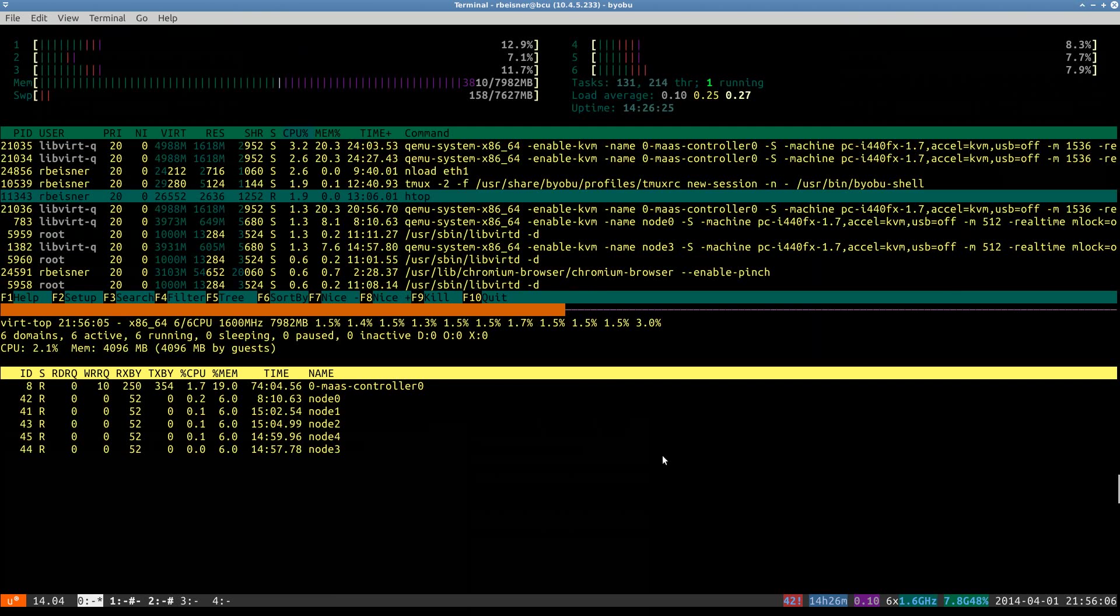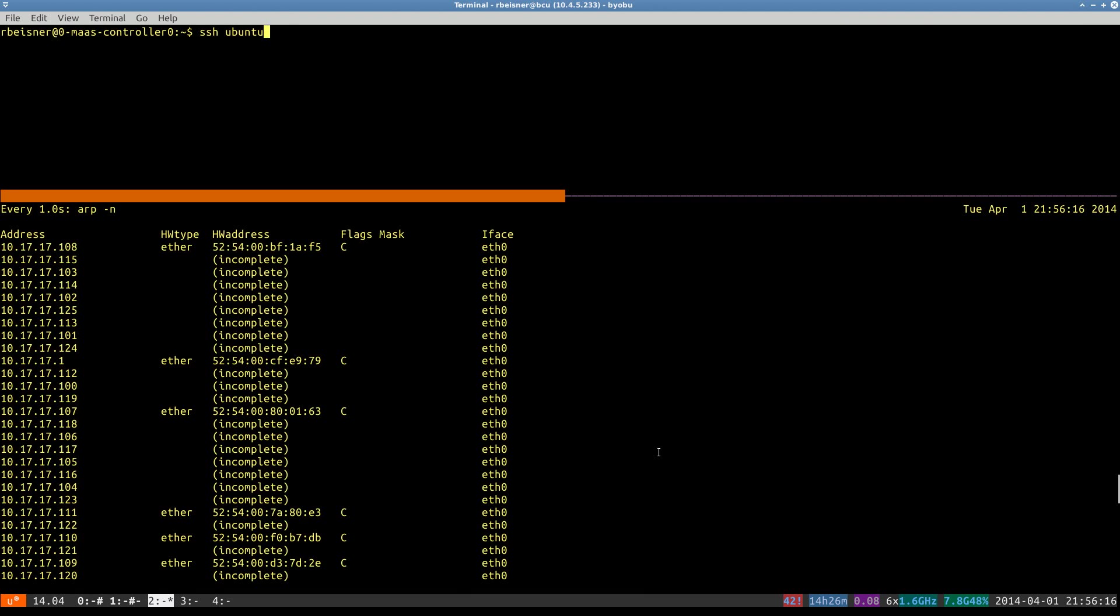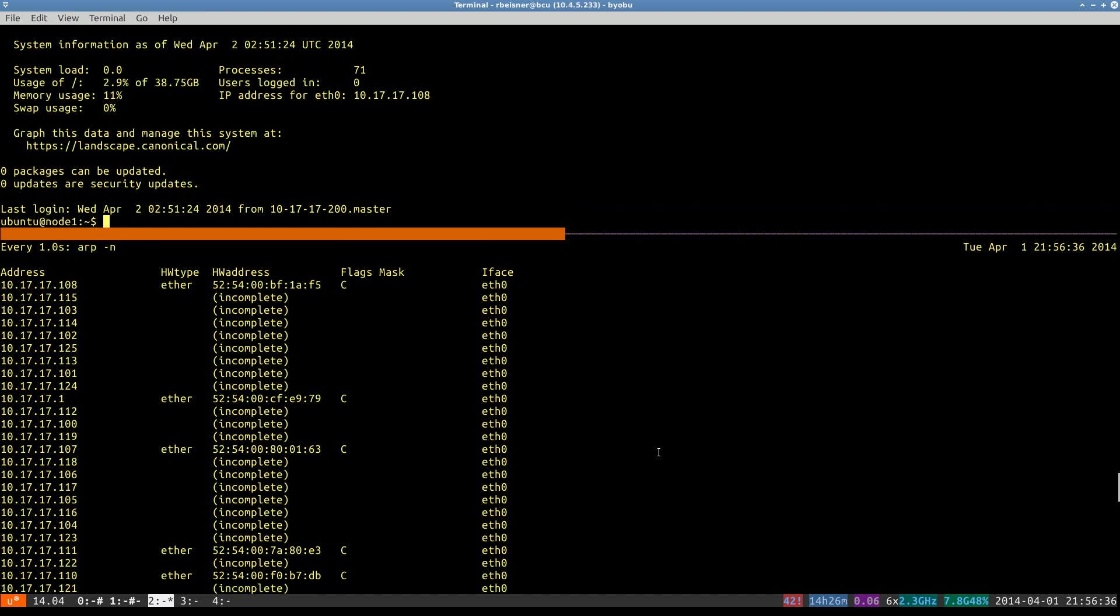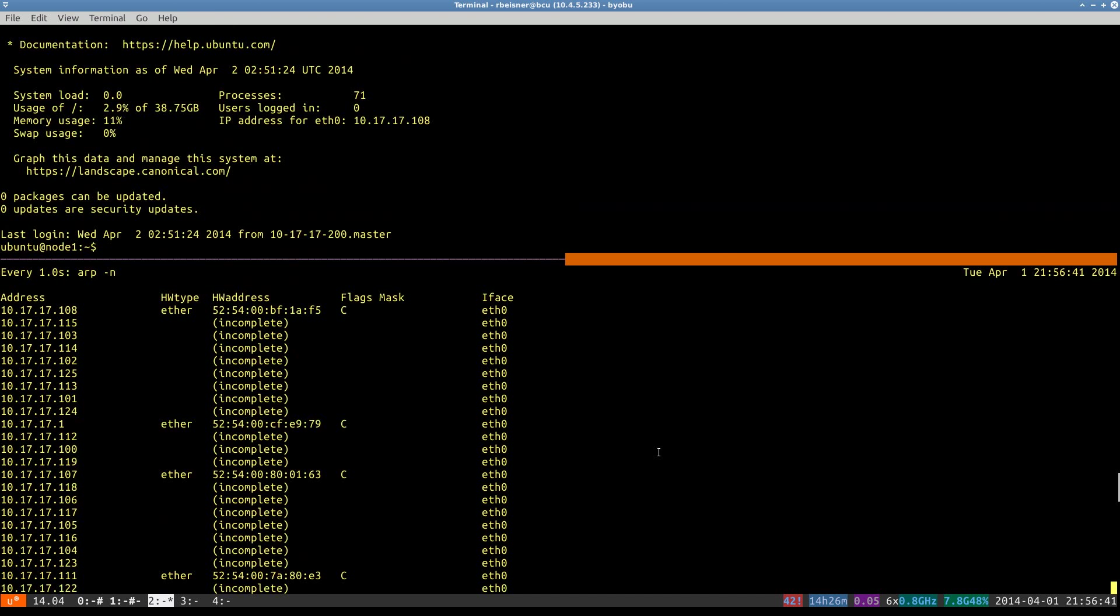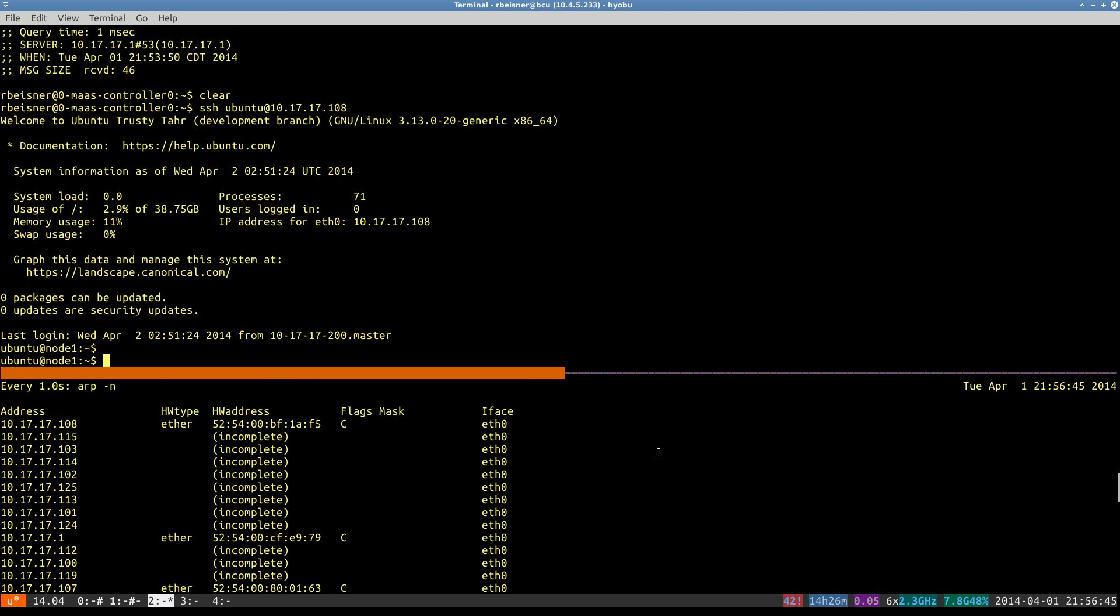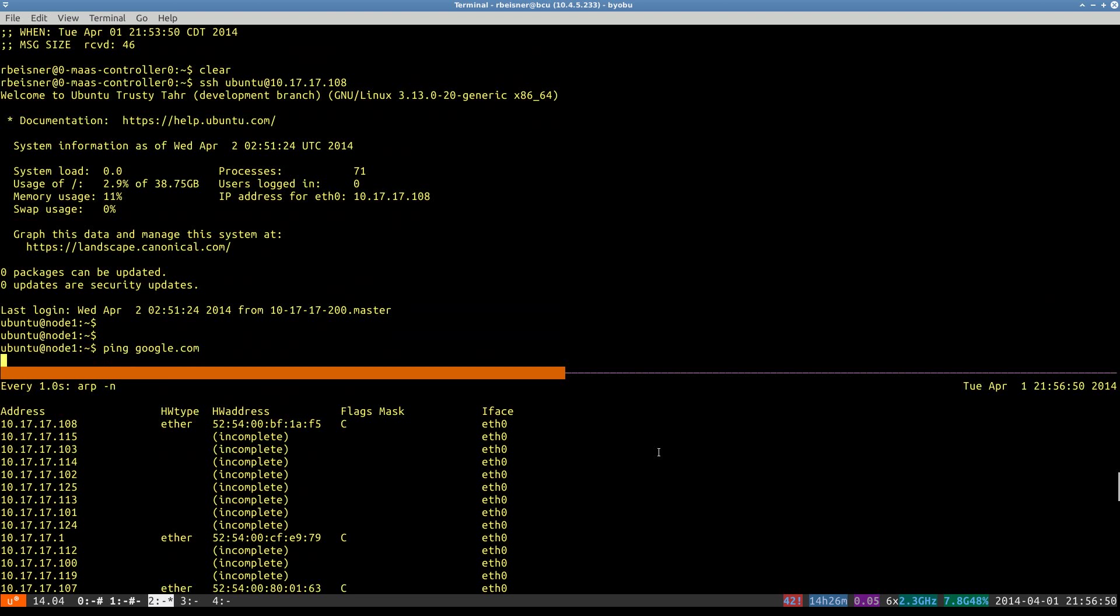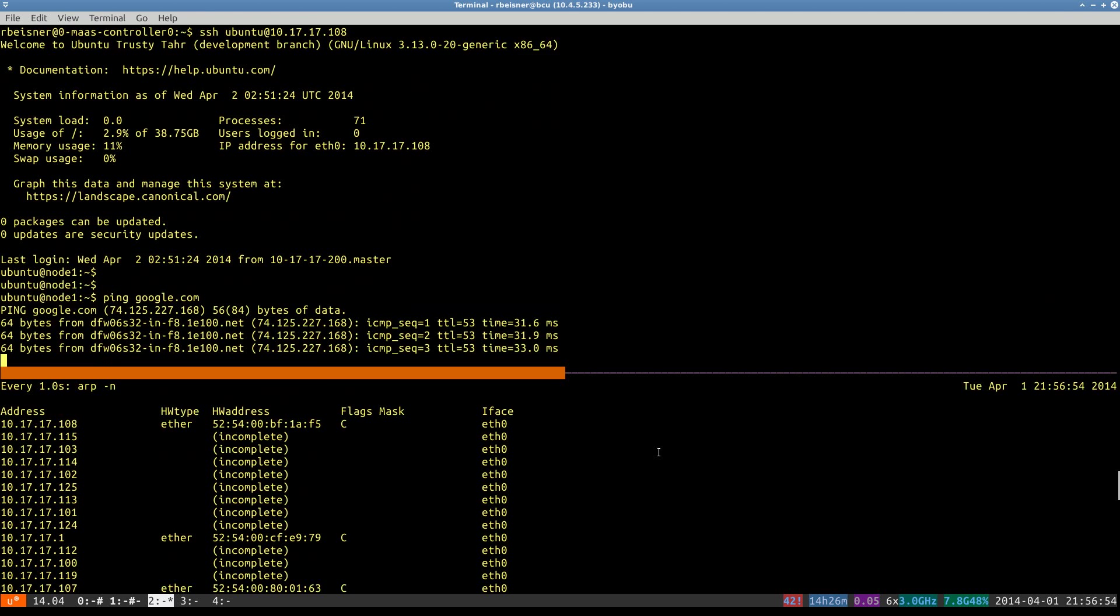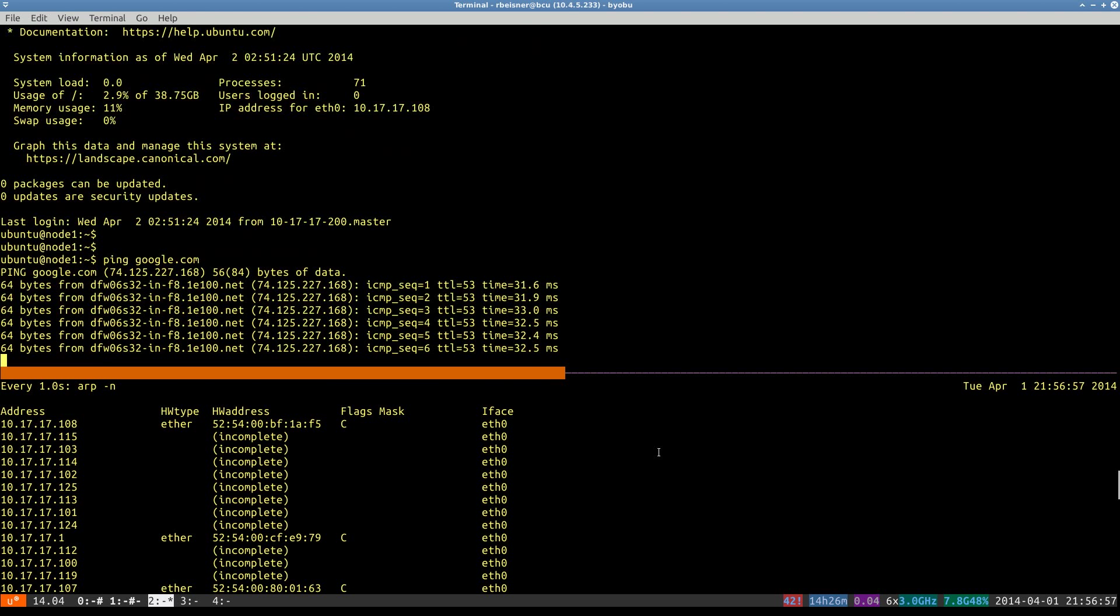Next up is to confirm that we can access these via SSH. So we'll initiate an SSH session to any one of the IPs of these nodes with the Ubuntu user. And indeed, we are able to log in.